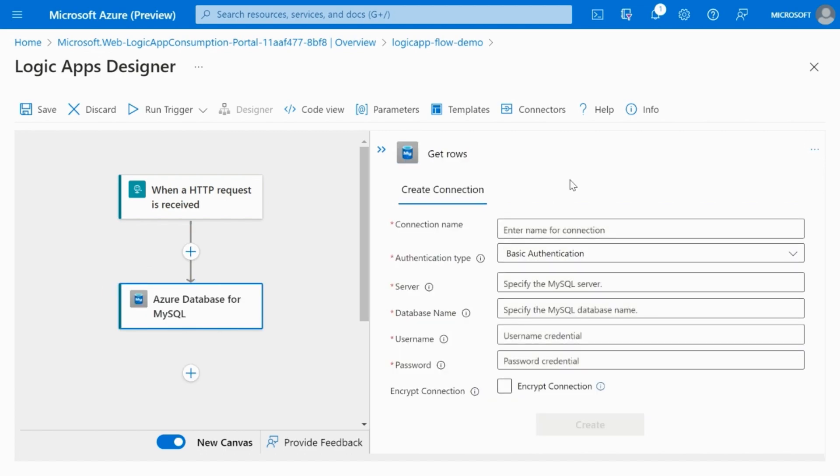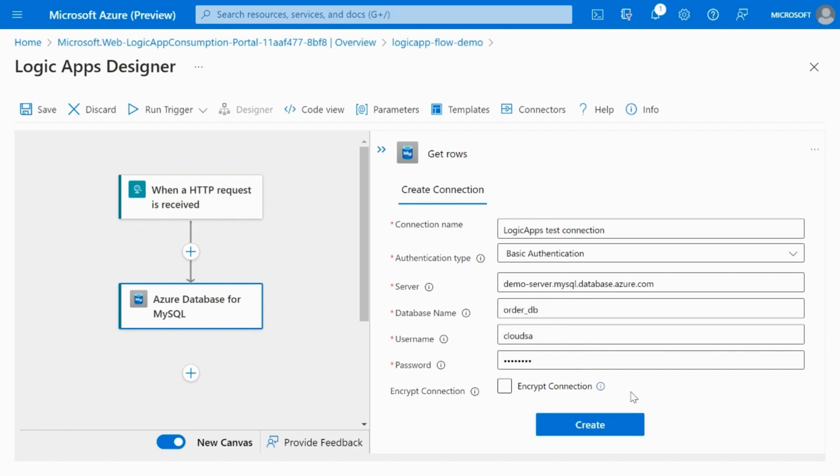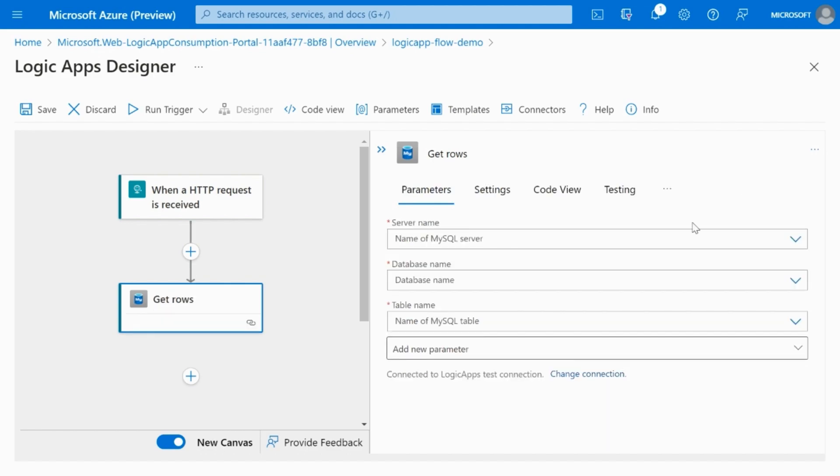Again, if the connection is not created, it would ask you to create a connection. Provide the connection parameters. Here, encrypt connection is an optional parameter. Go ahead and create the connection.